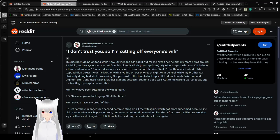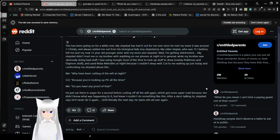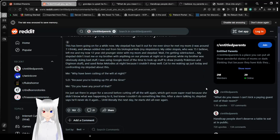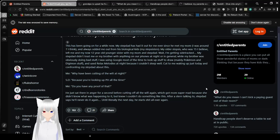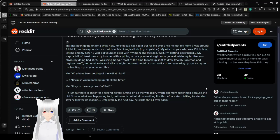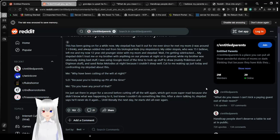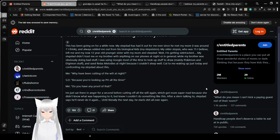I don't trust you, so I'm cutting off everyone's Wi-Fi. This has been going on for a while now. My stepdad has had it out for me ever since he met my mom. I was around seven, I think. And always audited me out from his biological kids. My stepdad didn't trust me or my brother with anything on our phones at night, or in general.